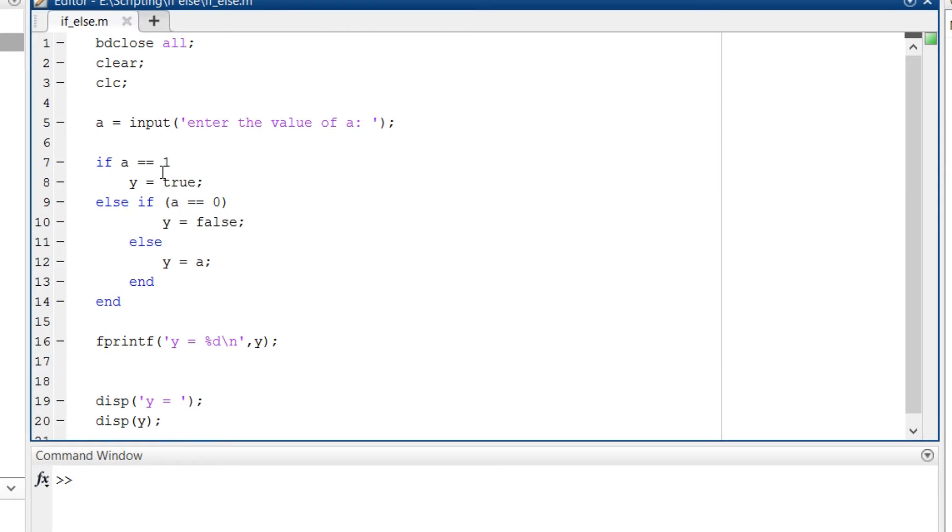So true has value of 1 in MATLAB. Then else if, in parenthesis I am checking if a is equal to 0.